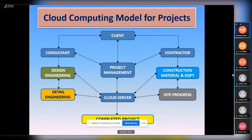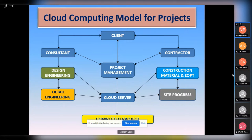This is the cloud computing model we follow for our projects. The first and biggest authority is the client, then the project management body, and then the cloud server. The client has consultants and contractors: consultants follow the design and detail engineering path, while contractors manage construction materials, equipment, and site progress. Earlier, consultants would send designs to the client, the client would check with the contractor, and feedback would go back and forth — wasting a lot of time.